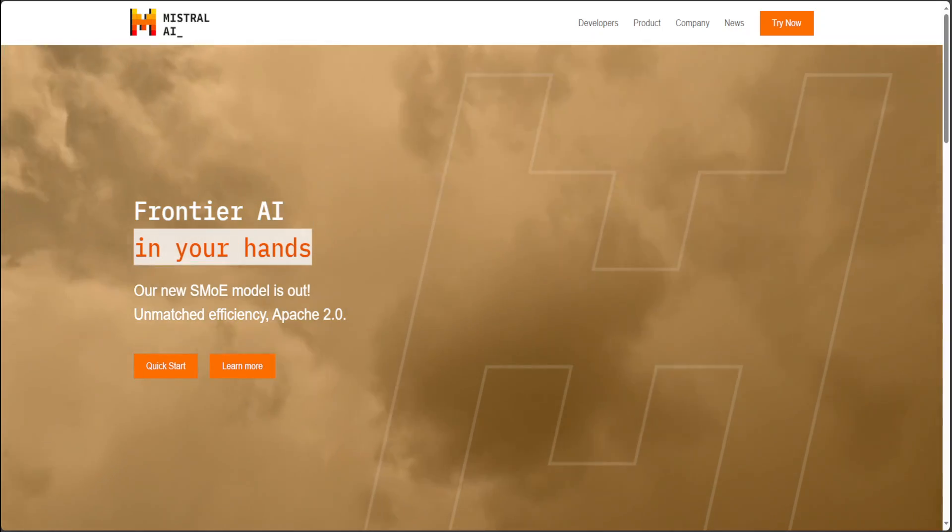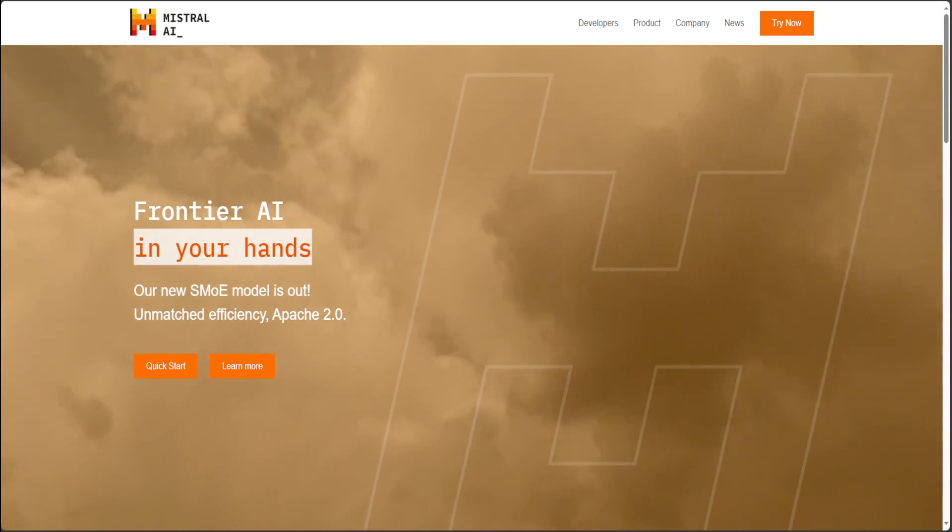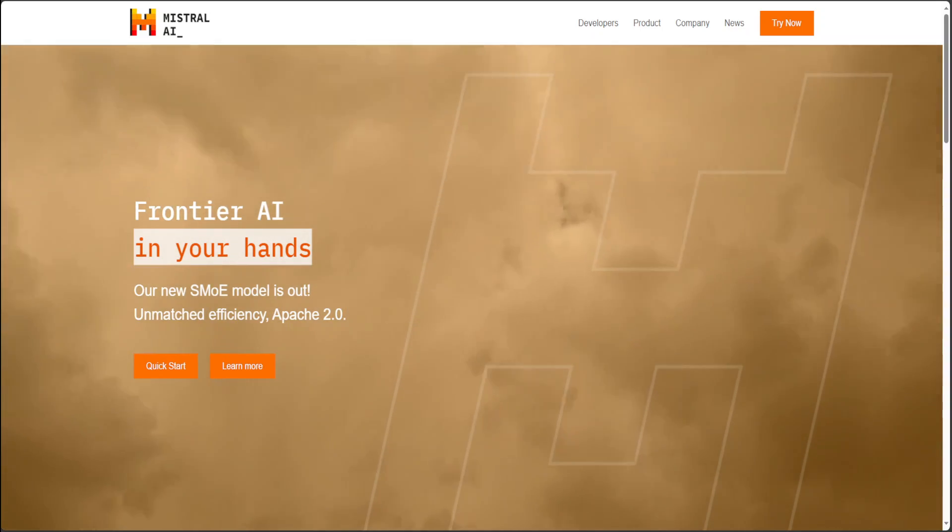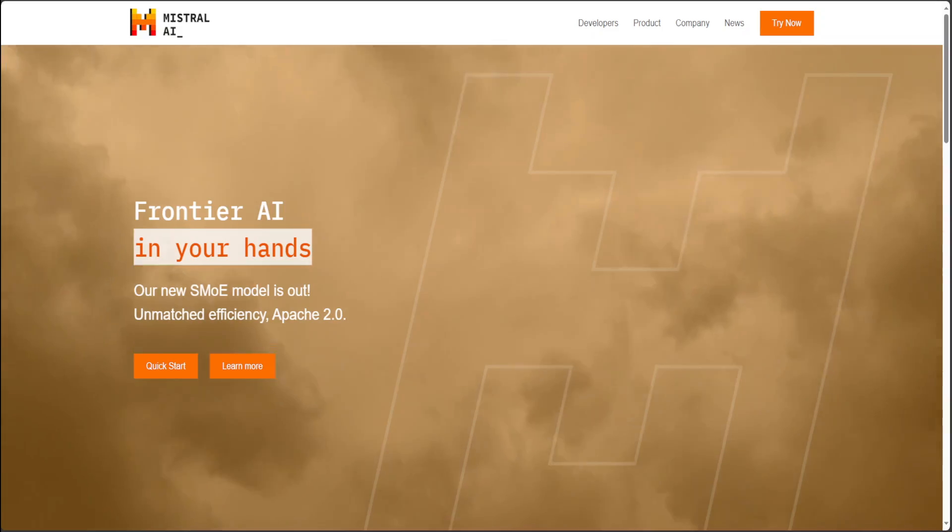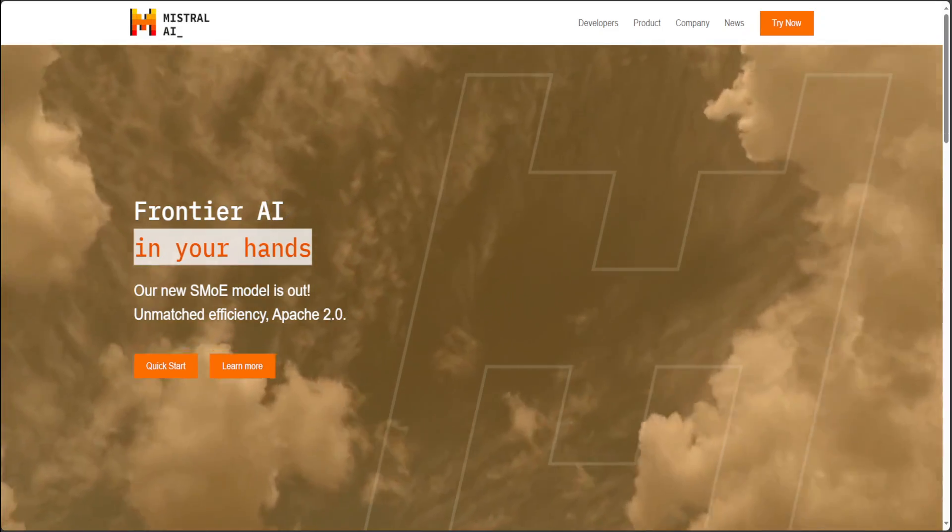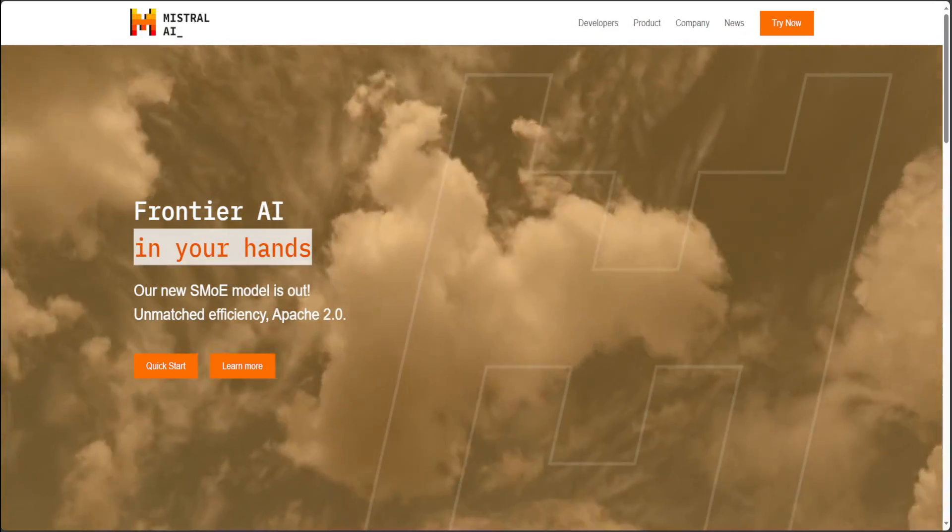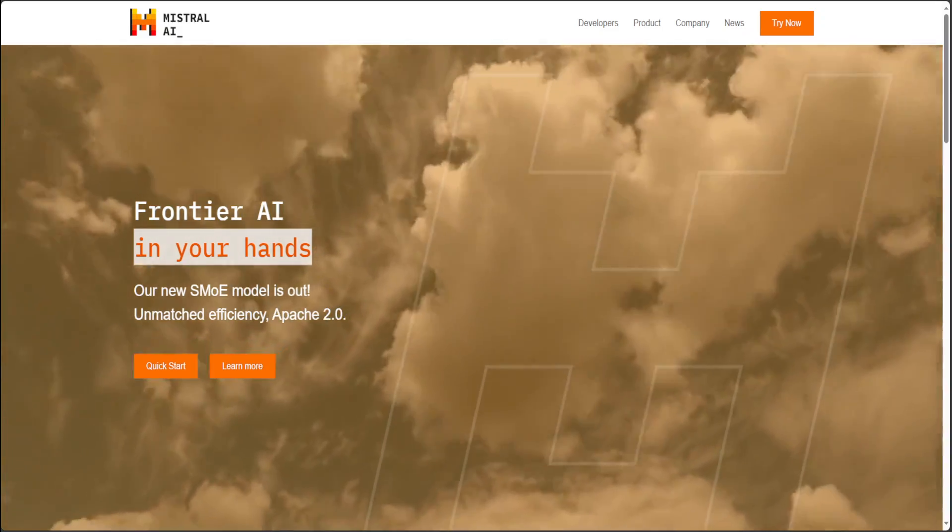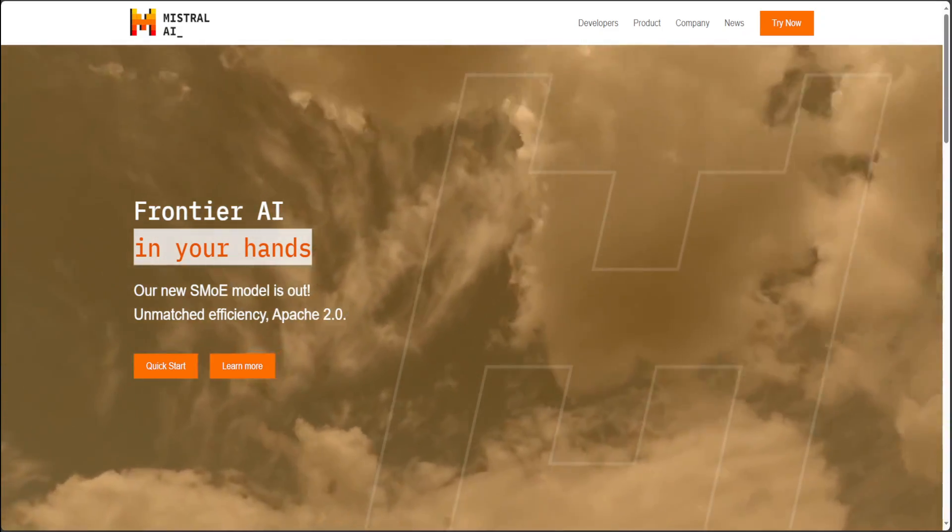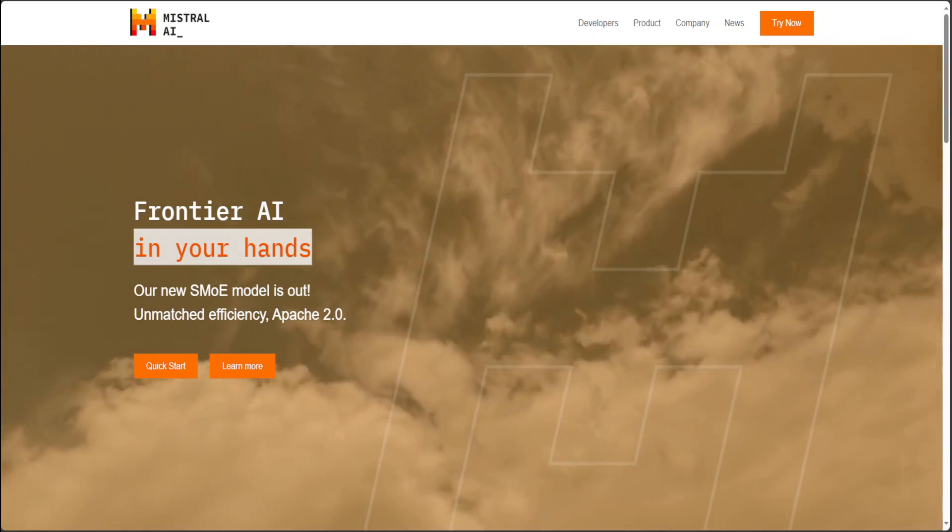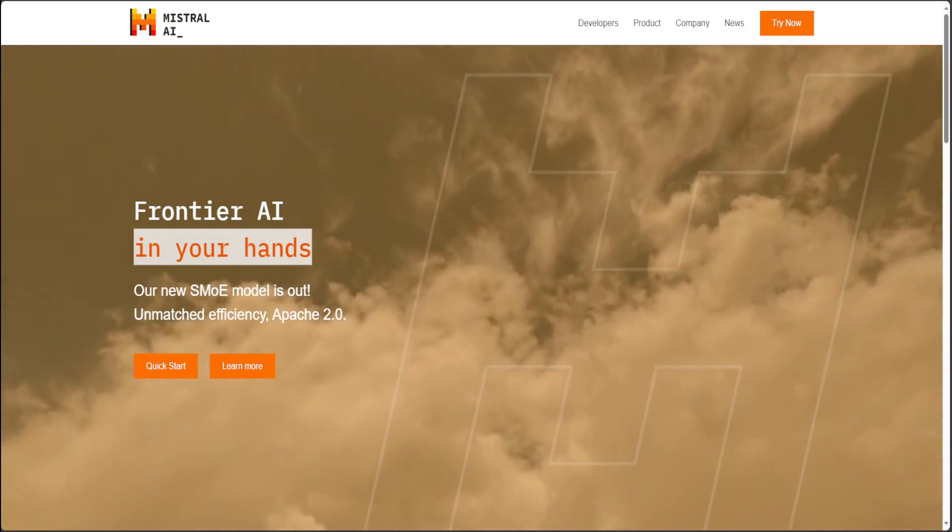Mistral AI has two ways you can use their models. First, you can either locally install the open source models or you can use them from Hugging Face, or you can get a service which is pay-as-you-go from Mistral.